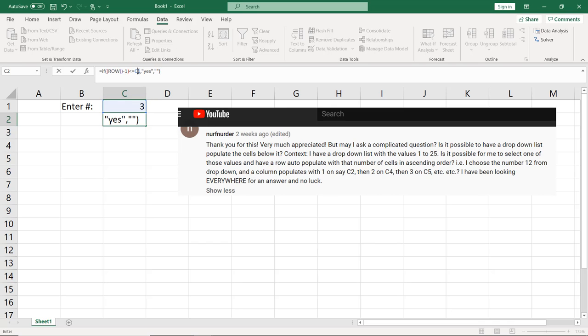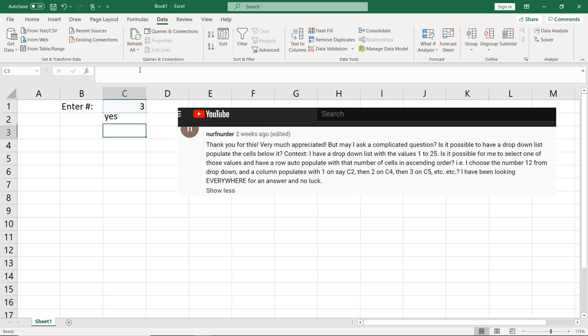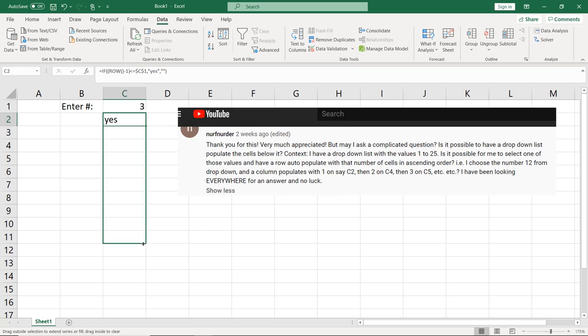Now we don't want this C1 to drag with us. So I'm going to use F4 to put dollar signs on there, or you could just enter the dollar signs. Hit enter. That says yes. Drag it down to here. Great.